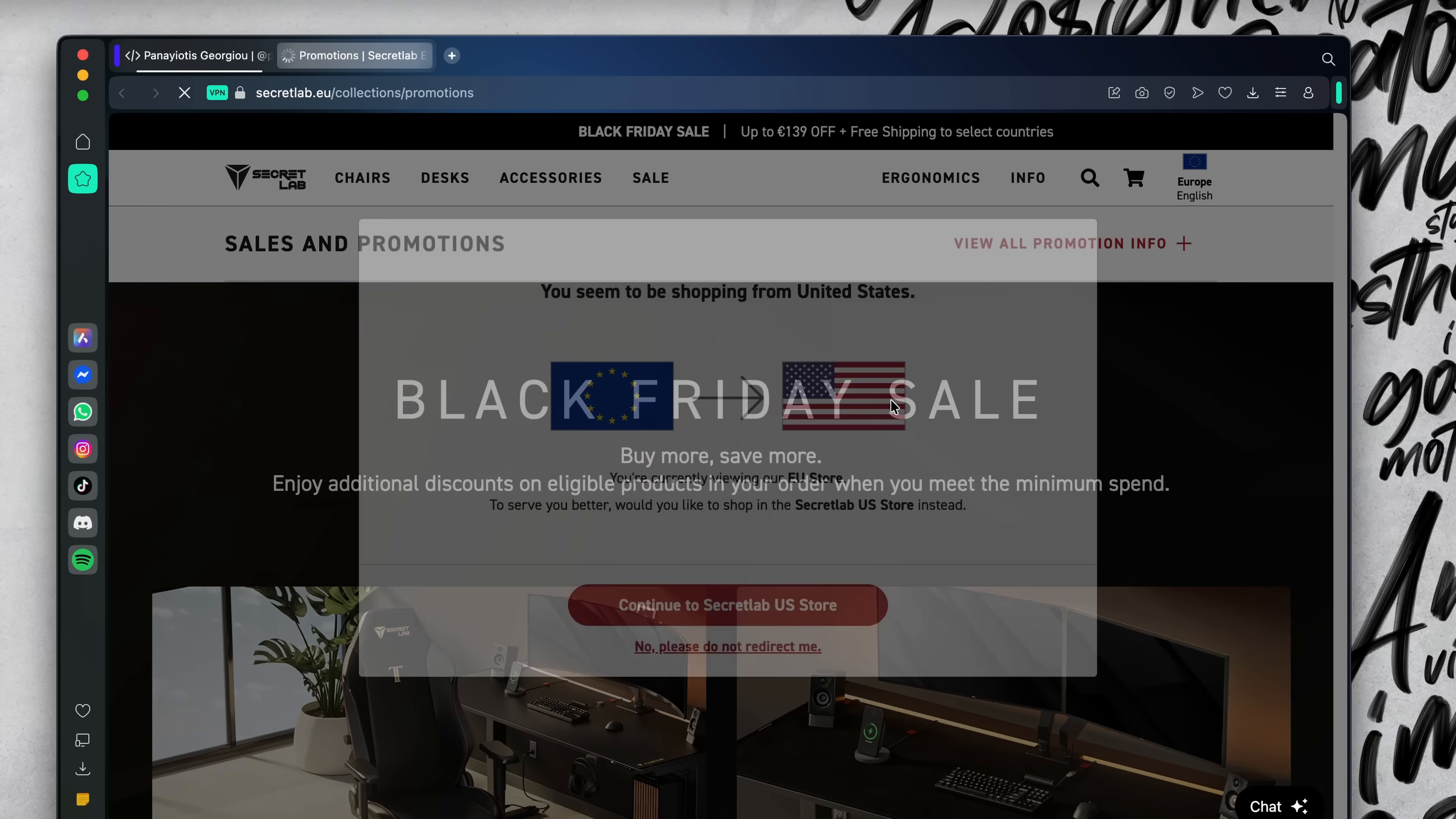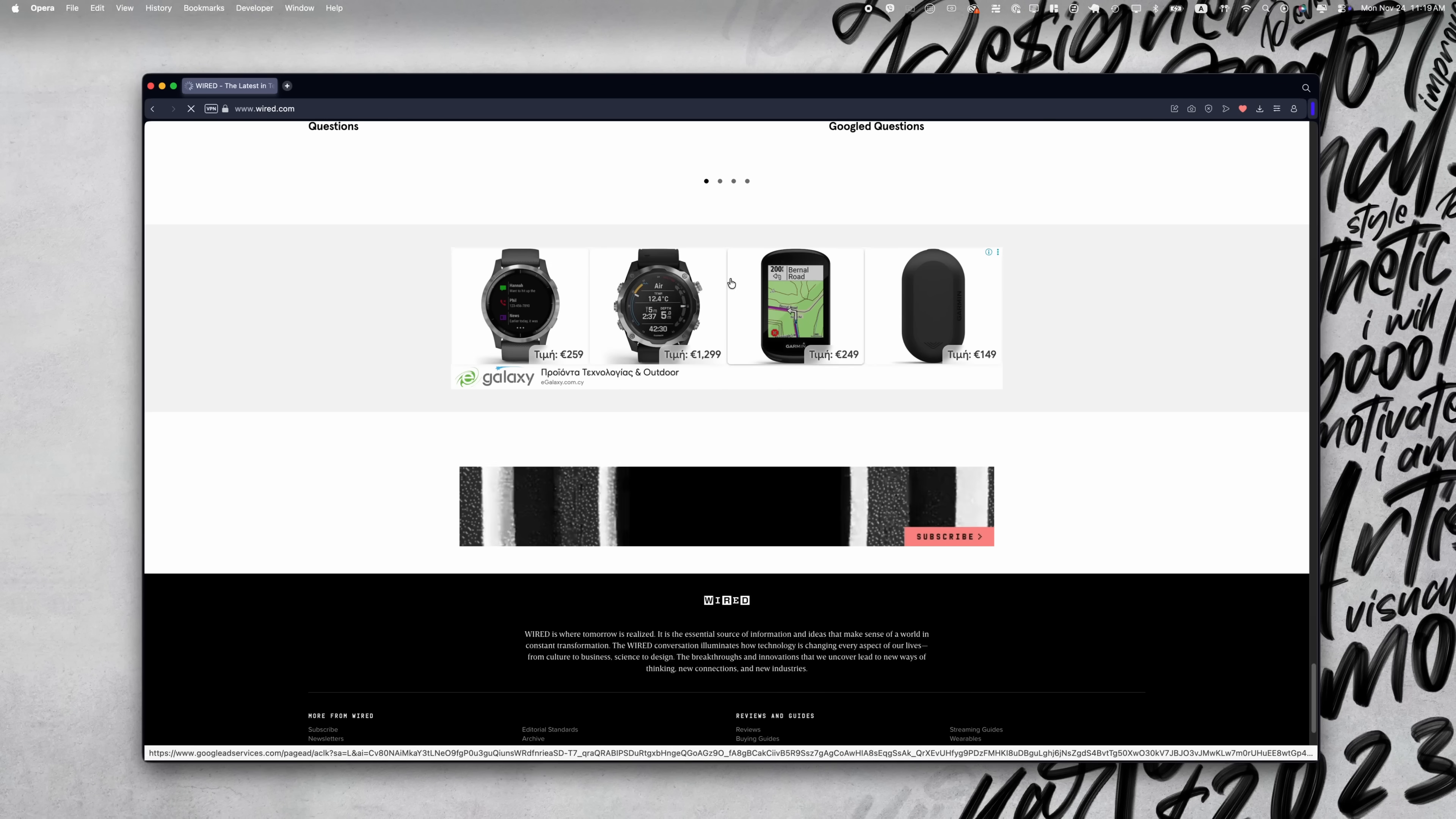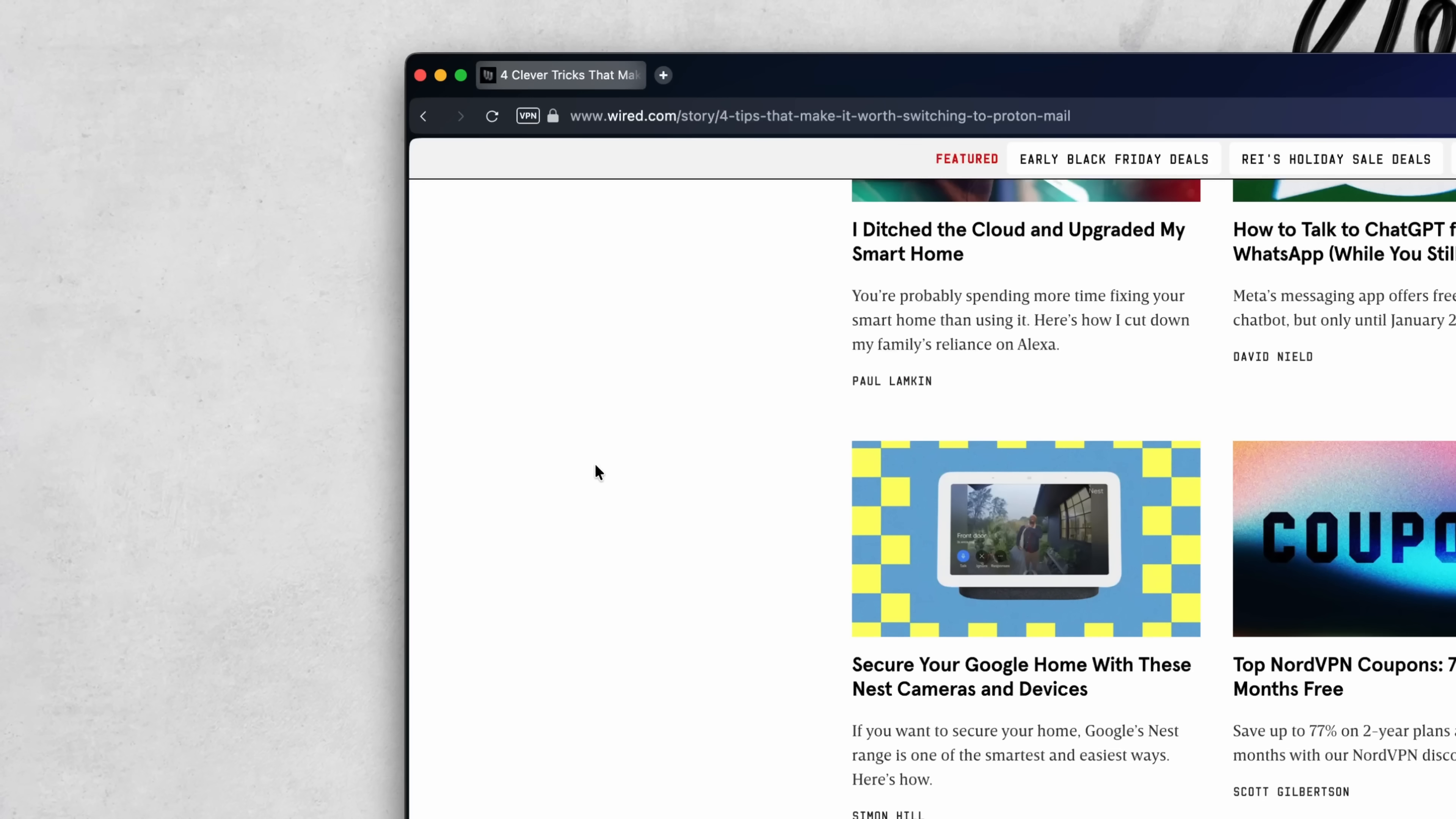Something else I noticed, pages load faster. That's because Opera's ad blocker is built right in. You hit one button and all those popups and banners just disappear. No extra plugin, no setup. It just works. Keeps things cleaner, faster. And honestly, it's easier to focus when the web isn't yelling at you.